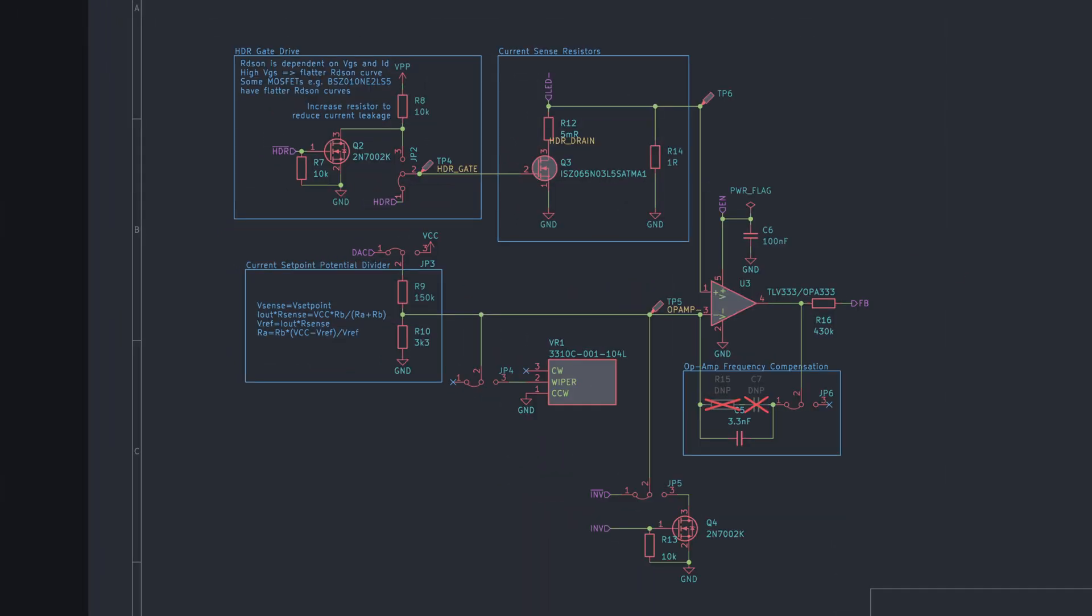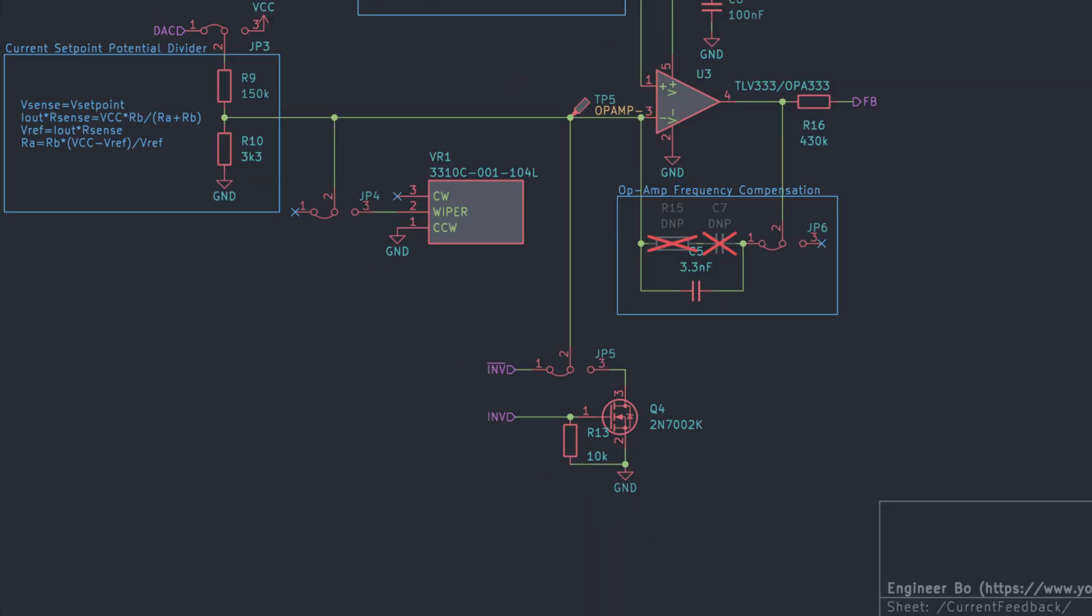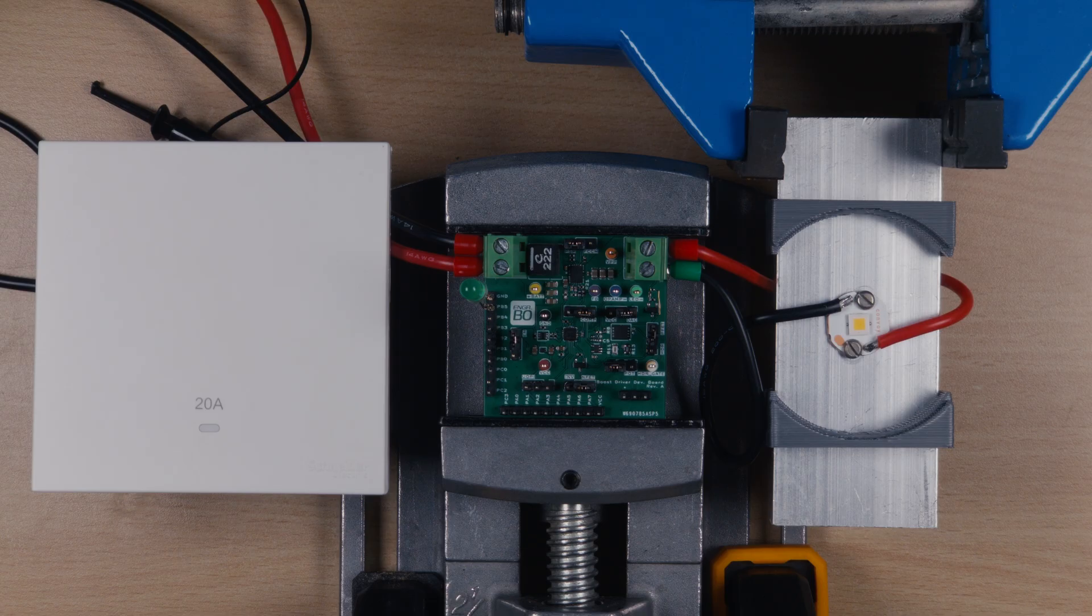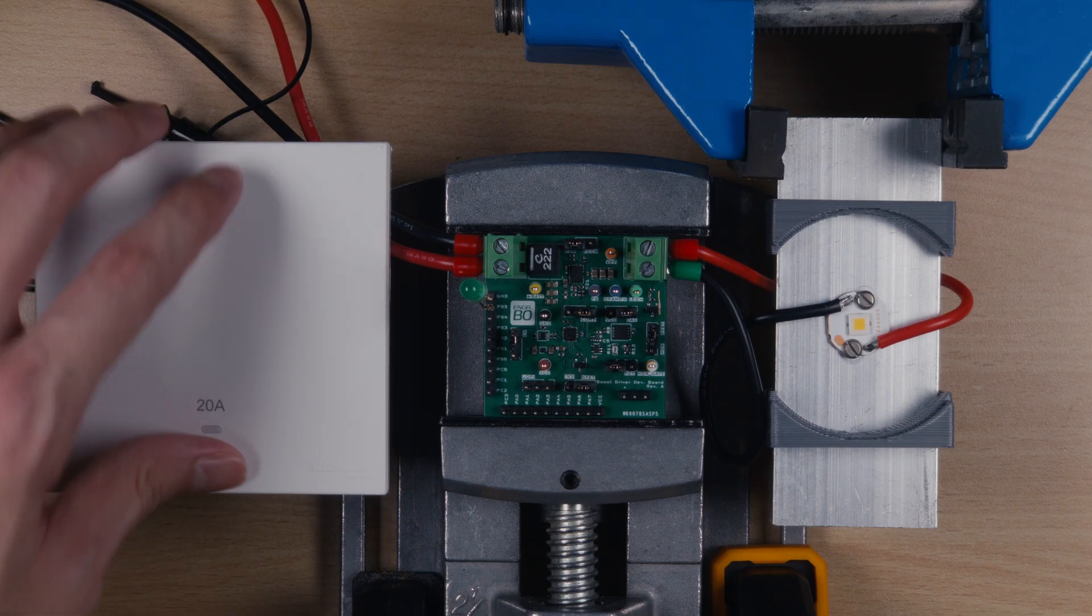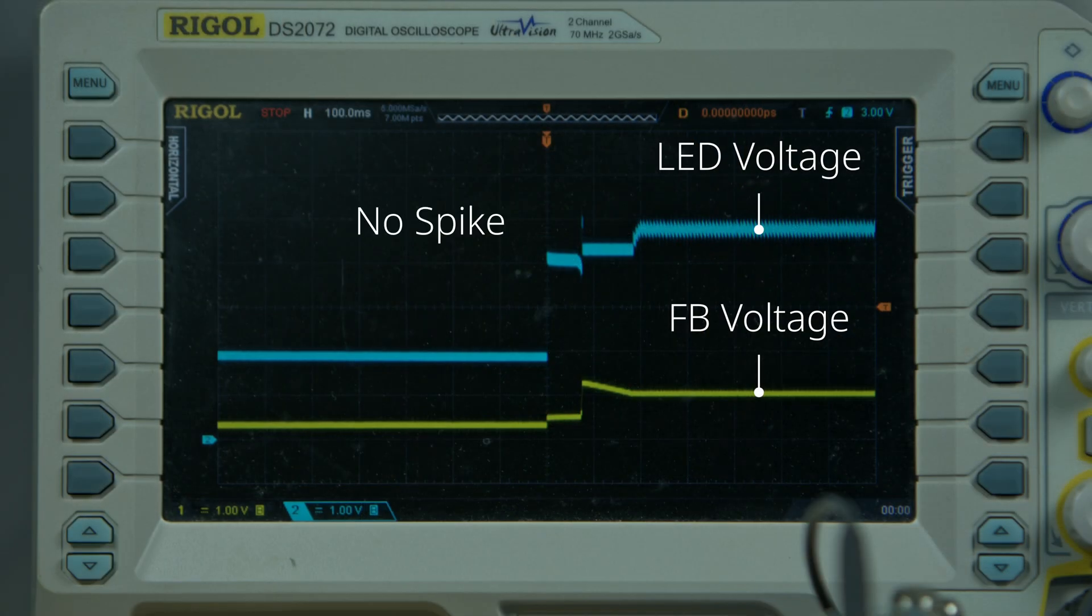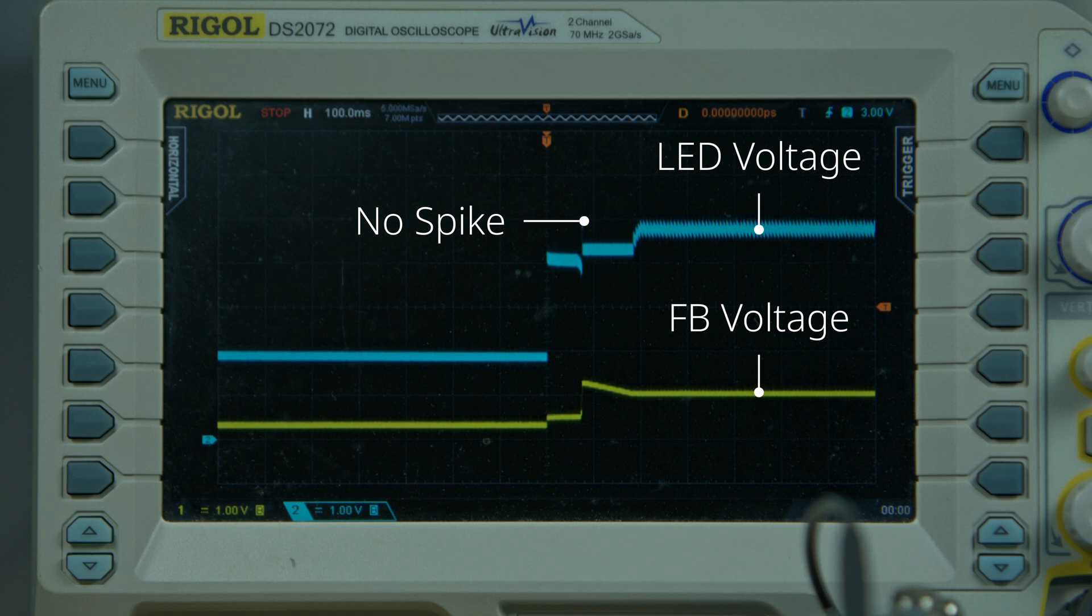One way to do this is to drive the op-amp's output to its maximum, which would then drive the boost converter's output to the minimum. This is implemented by using an N-channel MOSFET to pull the op-amp's inverting input to ground. I've also tried doing the same thing using a GPIO pin instead of a MOSFET, but that didn't work. I haven't figured out why, so let me know in the comments if you have. Anyway, with this implemented, the startup flash no longer happens, and the LED voltage spike all but disappears.